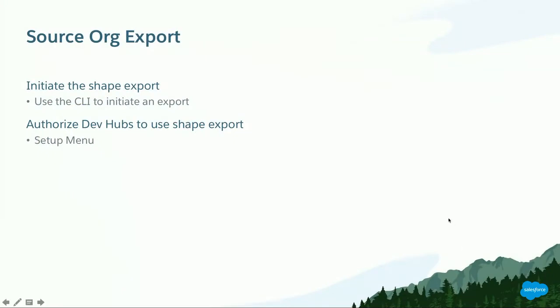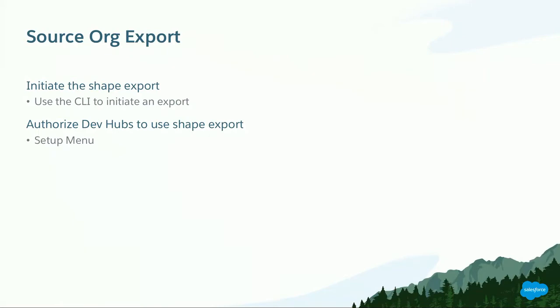The first of the processes is the source org export. It is performed in the org that is getting its shape exported. We call this org the source org. This process can be done by any admin or equivalent in that org. In this role, you will initialize a shape export. Basically, you will snapshot the current shape of an organization at that time using the command line interface. And then you will authorize a set of dev hubs to use that shape export.